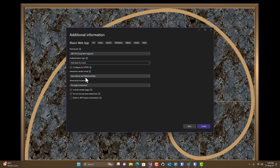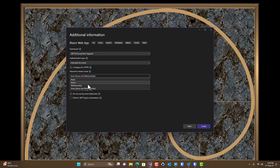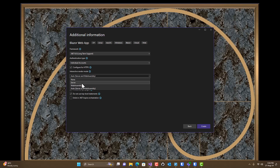We do want to be configured for HTTPS. For render mode, there are several render modes: the server and web assembly. Server is very similar to your usual model-view-controller frameworks.